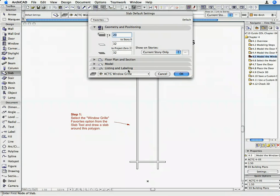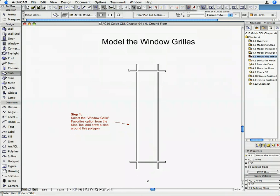The required Slab Setting values are applied, so now we can start modeling the Window Grills. Click OK on the Slab Default Setting dialog box to return to the Floor Plan.